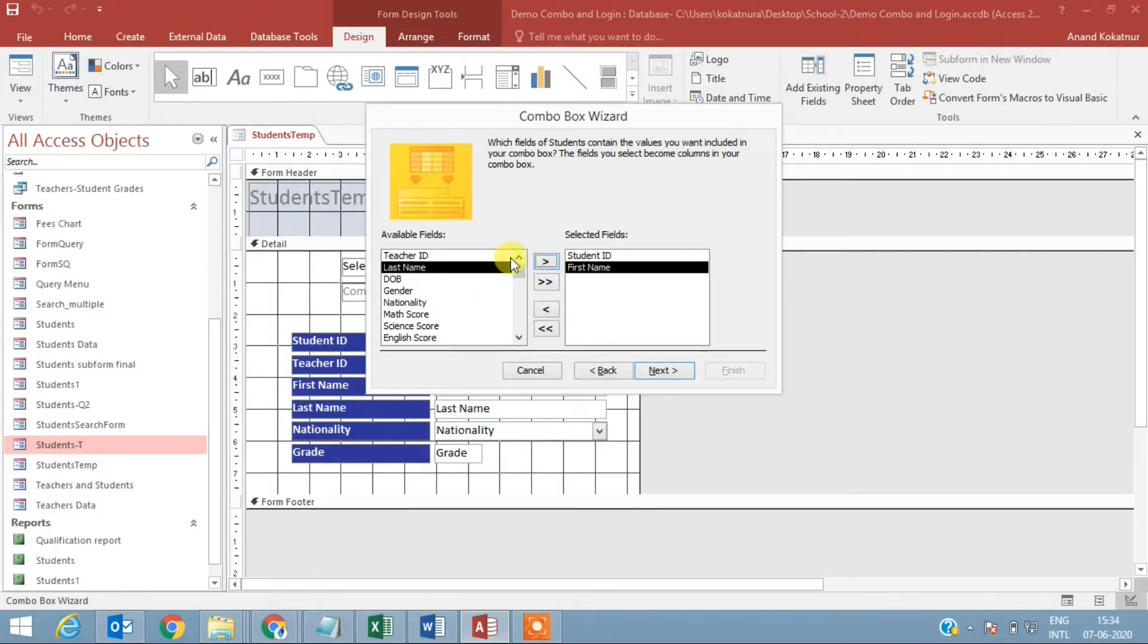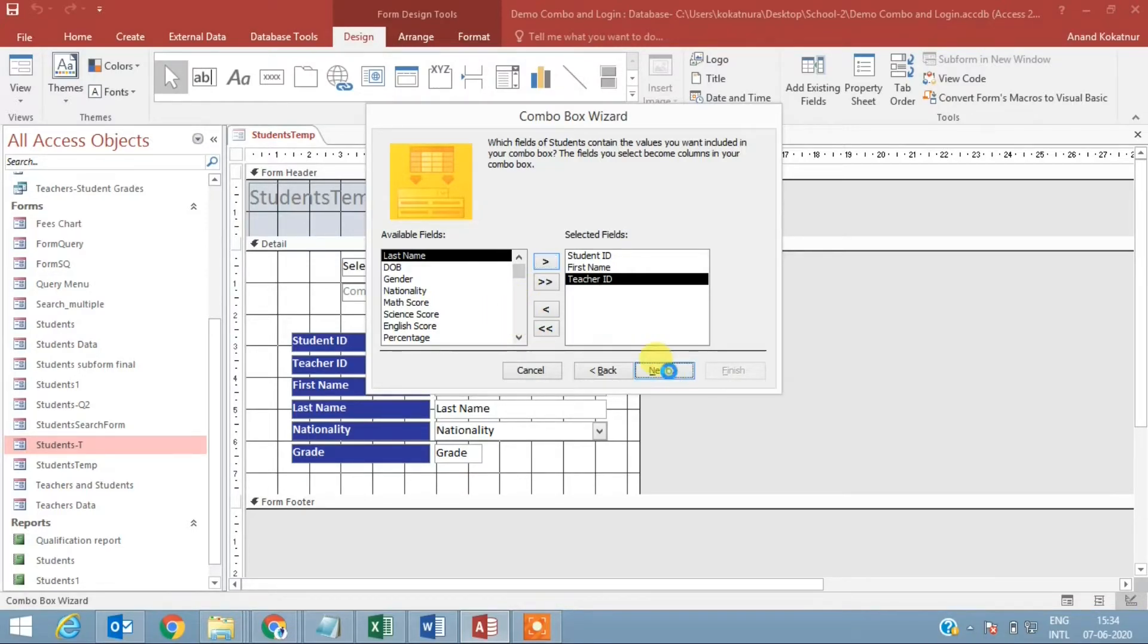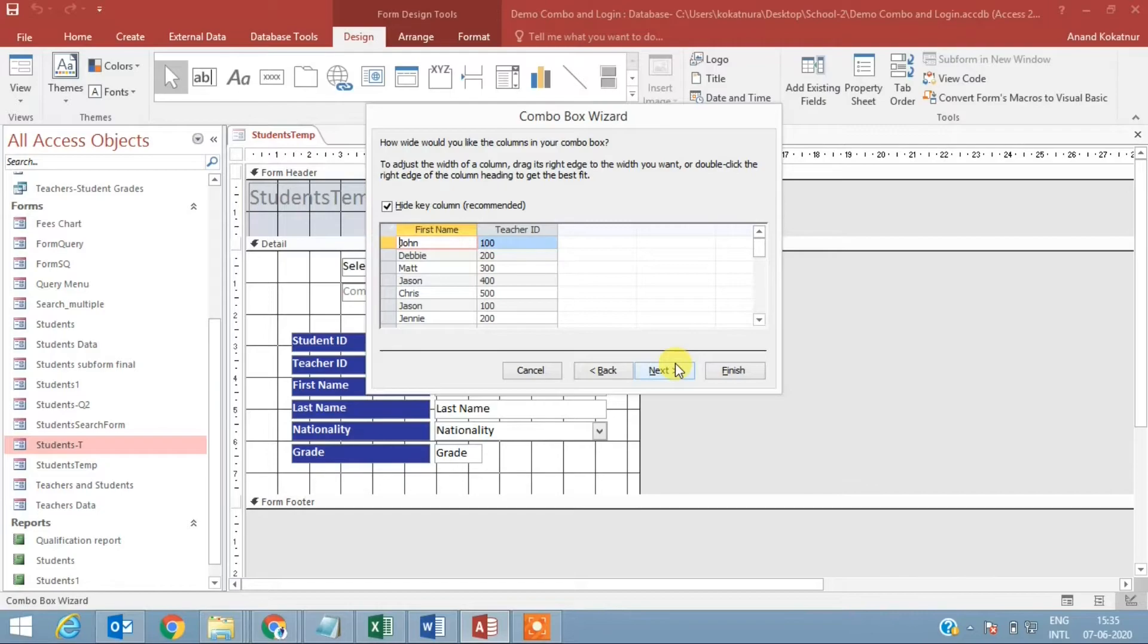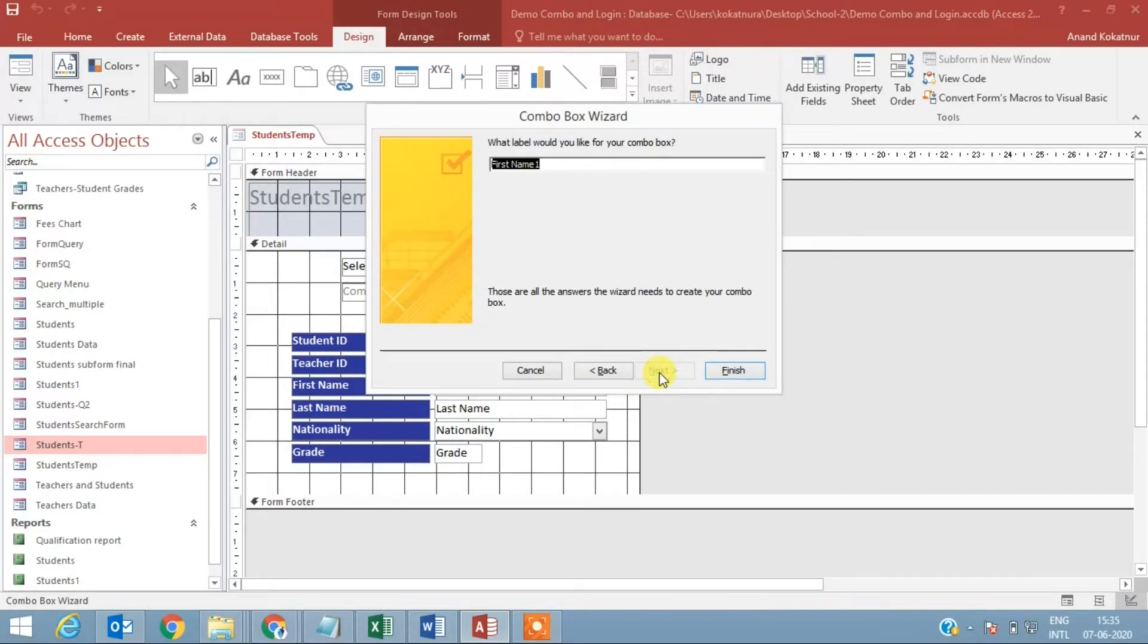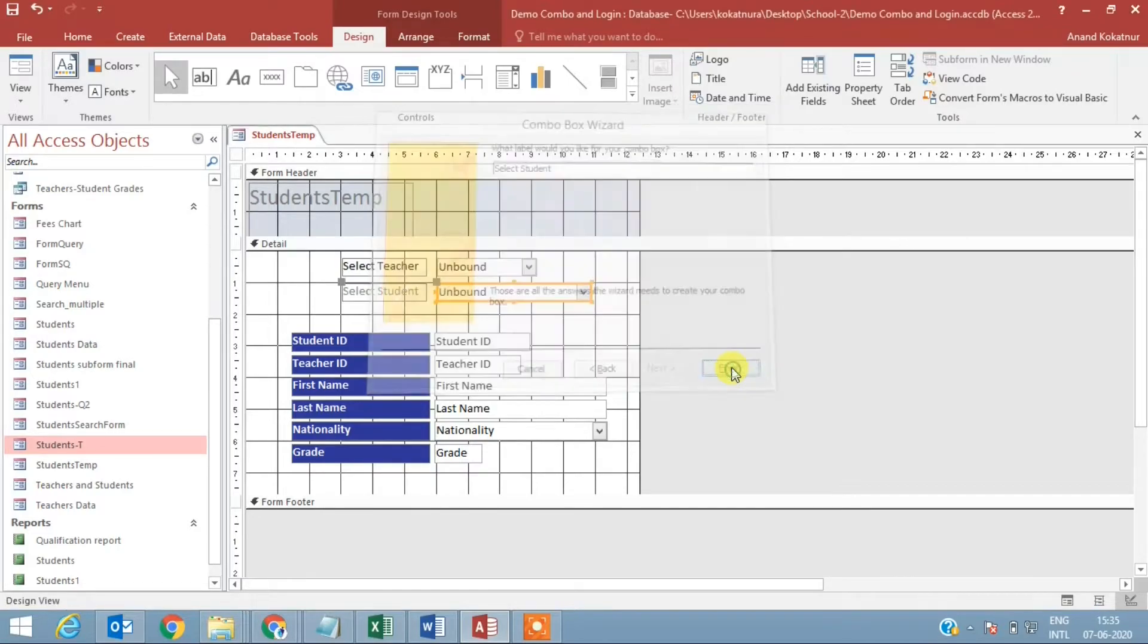First name and teacher ID - that should be enough. If you want you could have added the last name, but I'll just leave it. Later on if you want you can remove the teacher ID, but for demonstration purpose this would be ideal. Label I'll say 'select student' and finish.